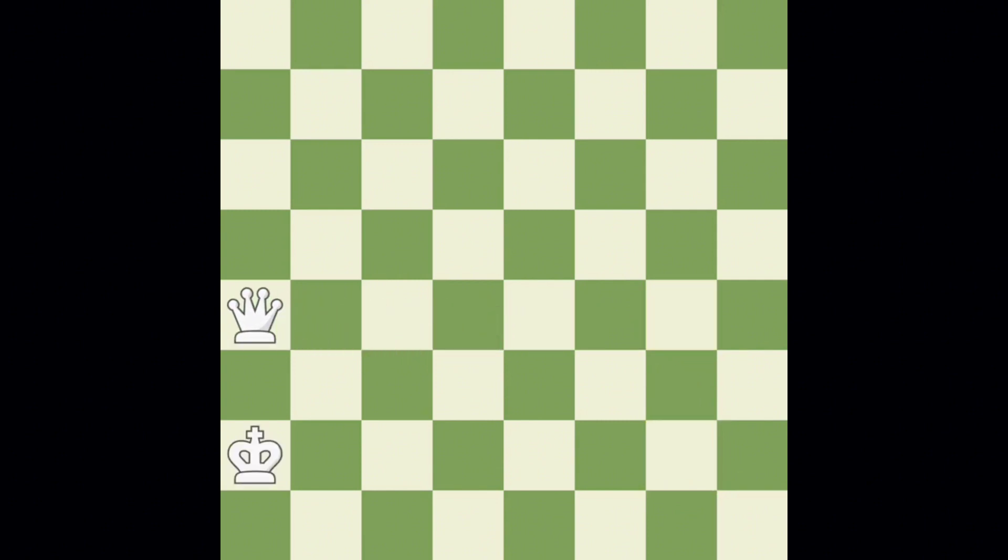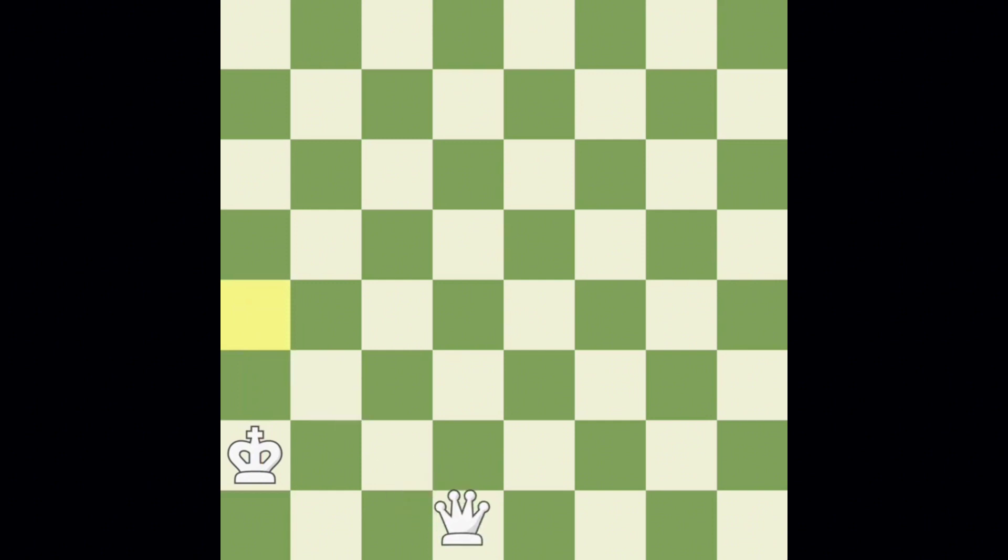Earlier, we mentioned that the queen cannot jump over other pieces. In this position, let's say the queen wants to get to this square. Notice that the king is currently in the way, so the queen would have to move to another square first, and only then on the next turn could she move here.